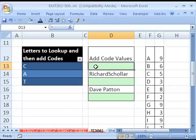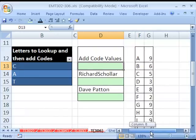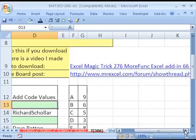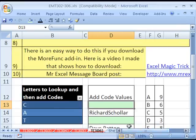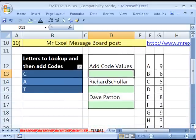We're going to use the lookup function and then we're going to use mconcat. mconcat will concatenate elements from an array. Now, this function is not a built-in function. It's part of the more func add-in. And I did a video on this add-in, Magic Trick 276, more func add-in. Amazing, it adds 66 amazing functions and this add-in has been around for a long time.